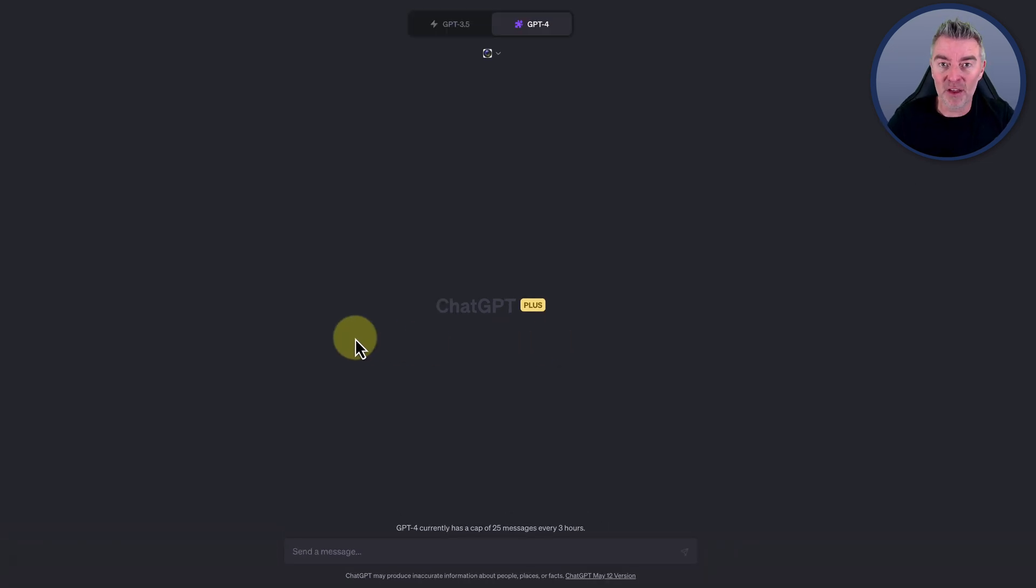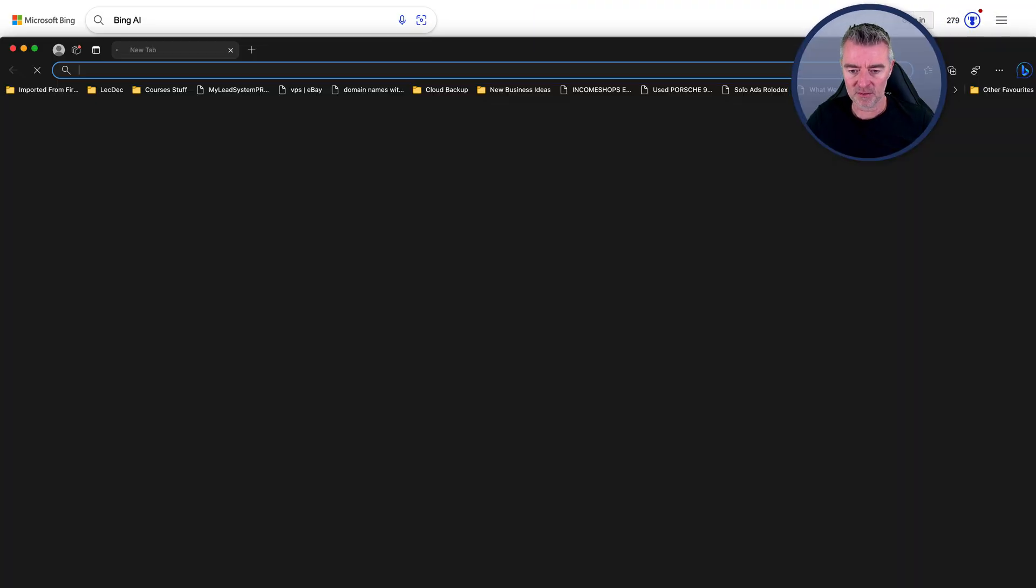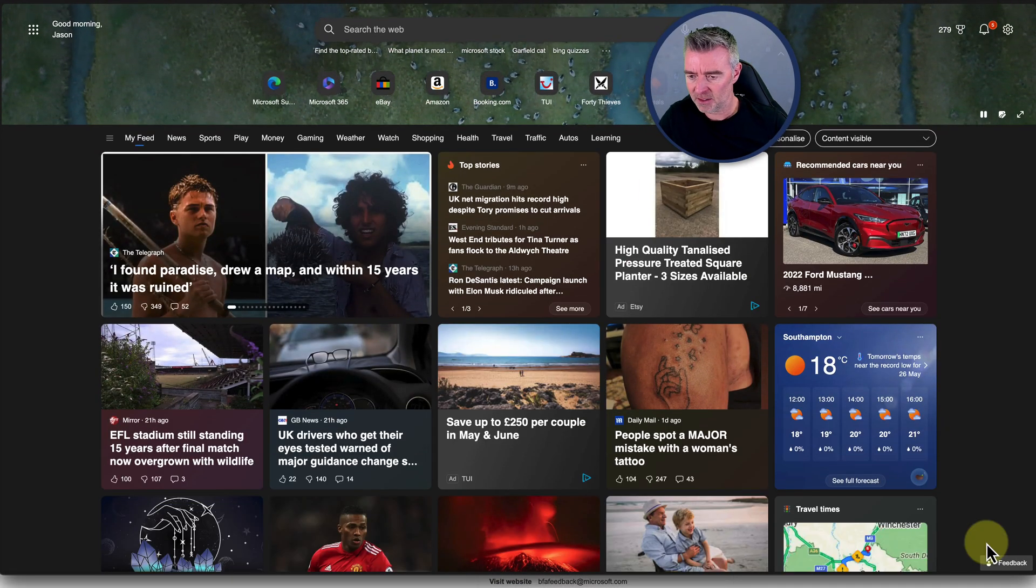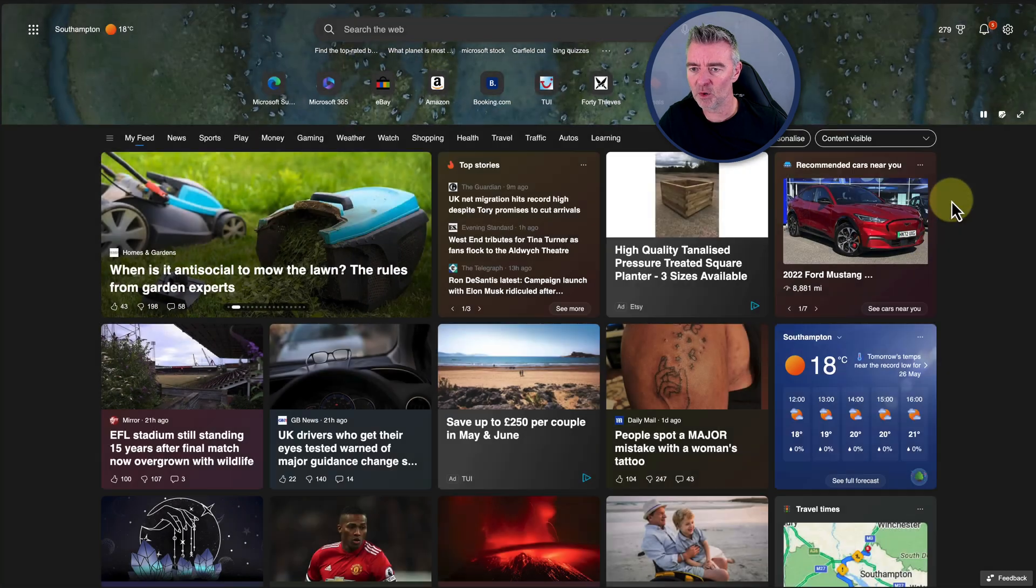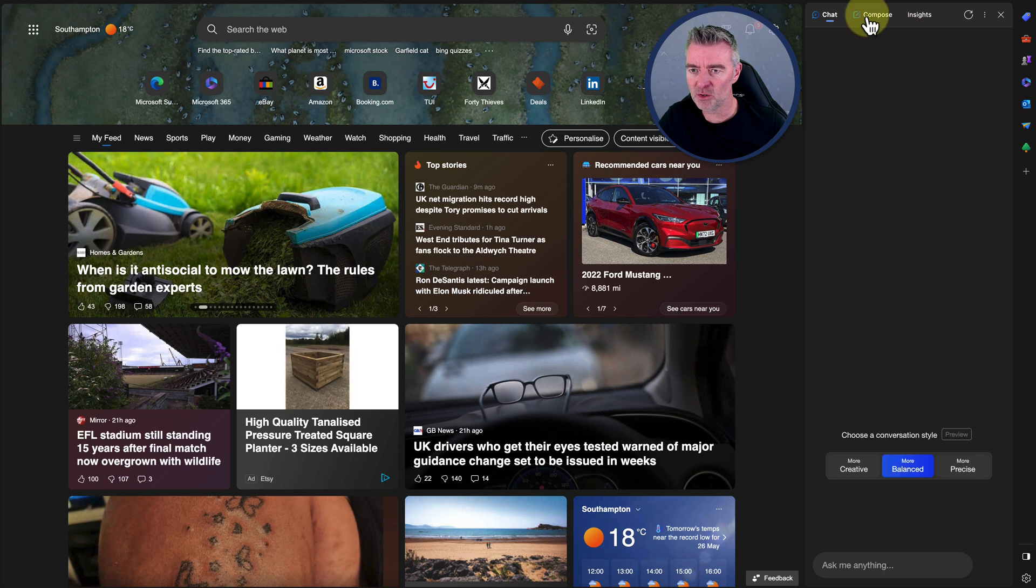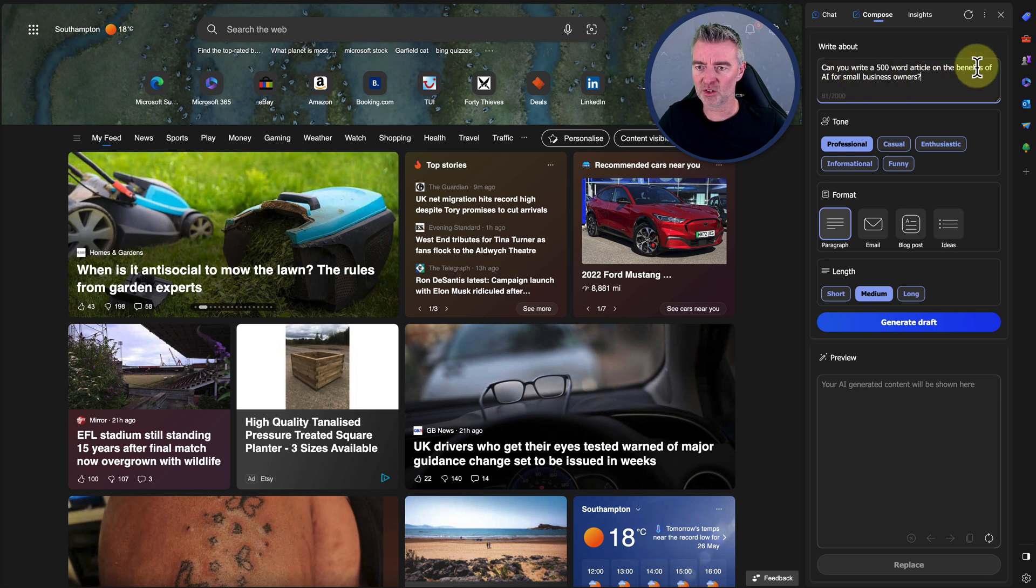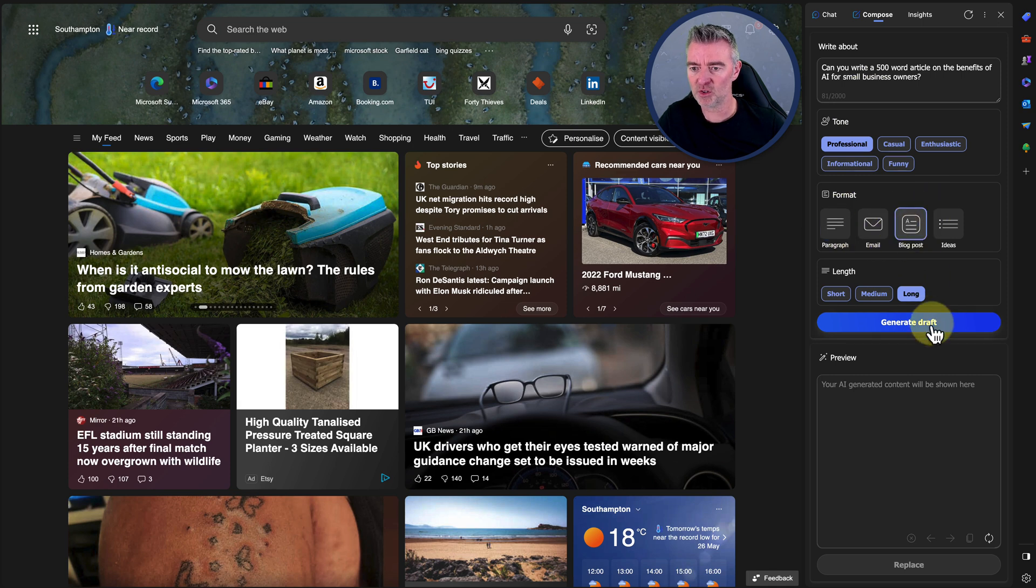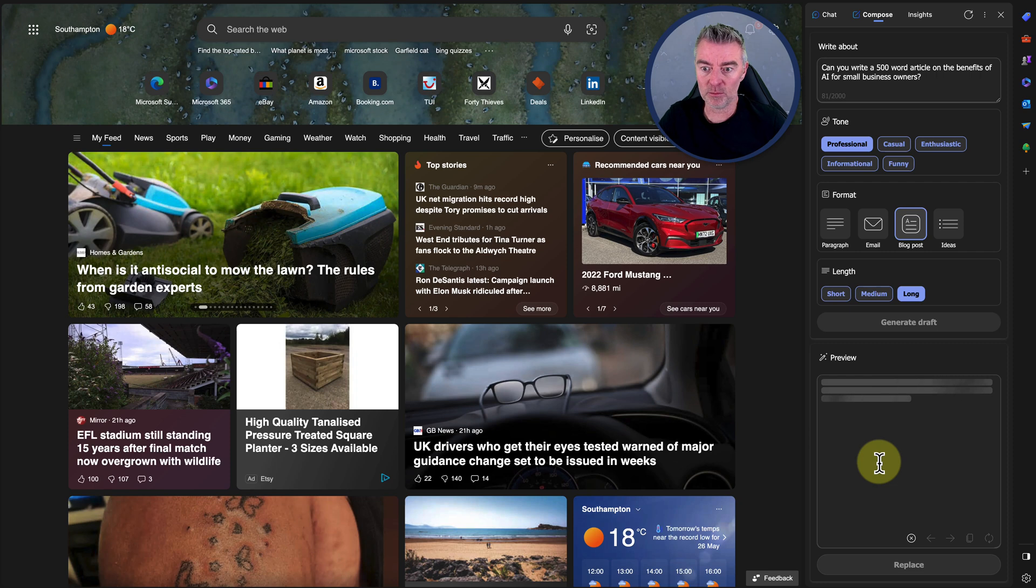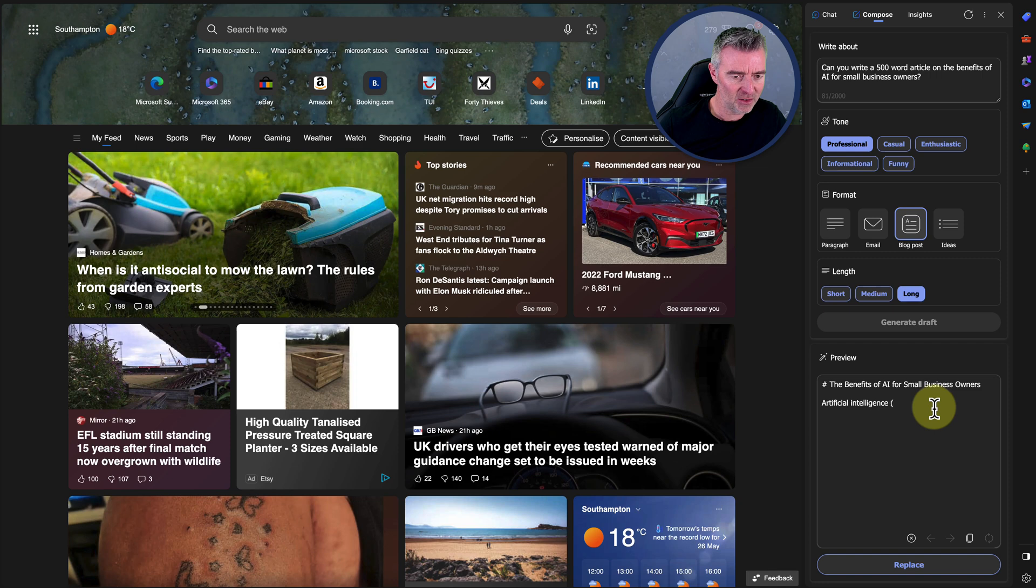Now there's another alternative. Go and get the Edge browser and then you can do all sorts of stuff. Here we are. Let's just load it up. There it is. And then we should be able to access. I'm not going to set it as my default I'm afraid. There you go. Now we can do different things using this such as, can you write a 500 word article on the benefits of AI? We'll say we want it long and we want to do it as a blog post just there. Click generate draft and then it will crack on and write that out for you as well. And that is using GPT-4. So you're getting the benefit of a Plus account for free effectively with using the Microsoft browser here, the Edge browser.